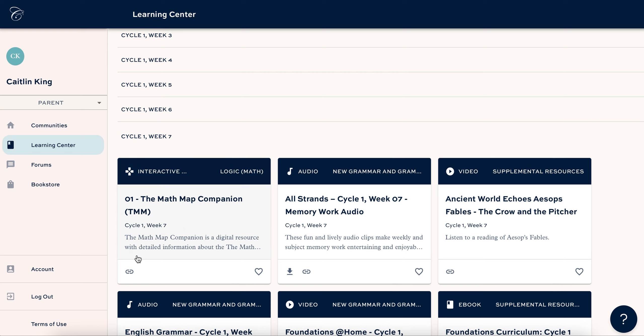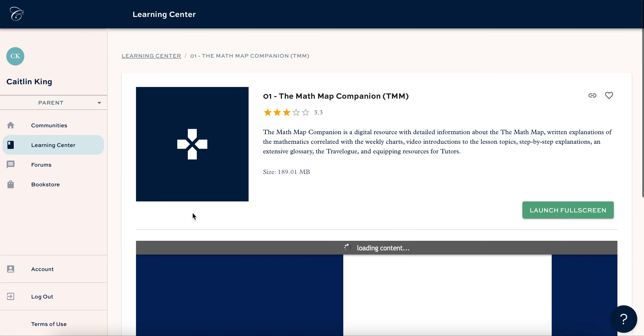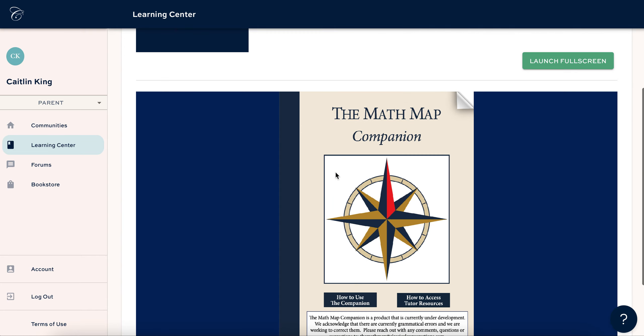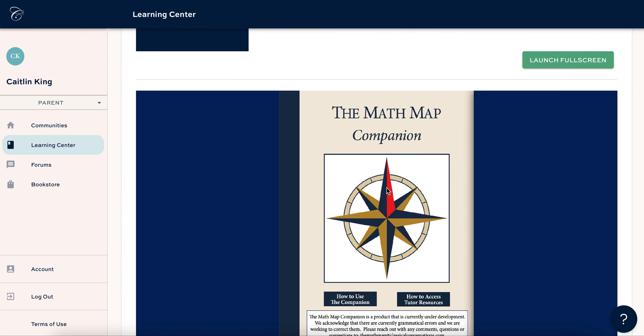So save your link there and then click on this. This is the Math Map companion. This is like the teacher guide kind of for the Math Map. It's all virtual. You cannot download this, but this is where you'll find the downloads for the lessons.